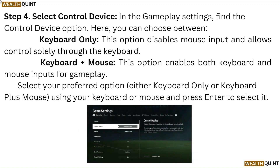Step 4. Select Control Device. In the Gameplay settings, find the Control Device option. Here you can choose between Keyboard Only — this option disables mouse input and allows control solely through the keyboard — or Keyboard Plus Mouse, which enables both keyboard and mouse inputs for gameplay. Select your preferred option, either Keyboard Only or Keyboard Plus Mouse, using your keyboard or mouse and press Enter to select it.